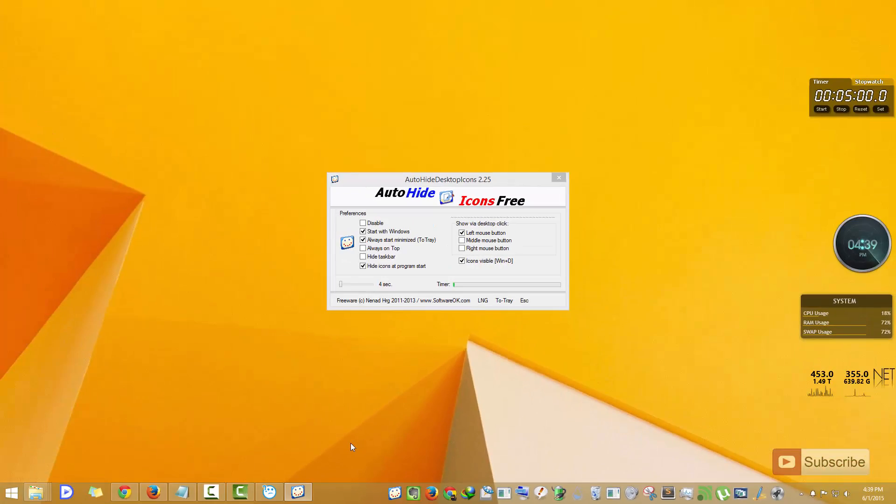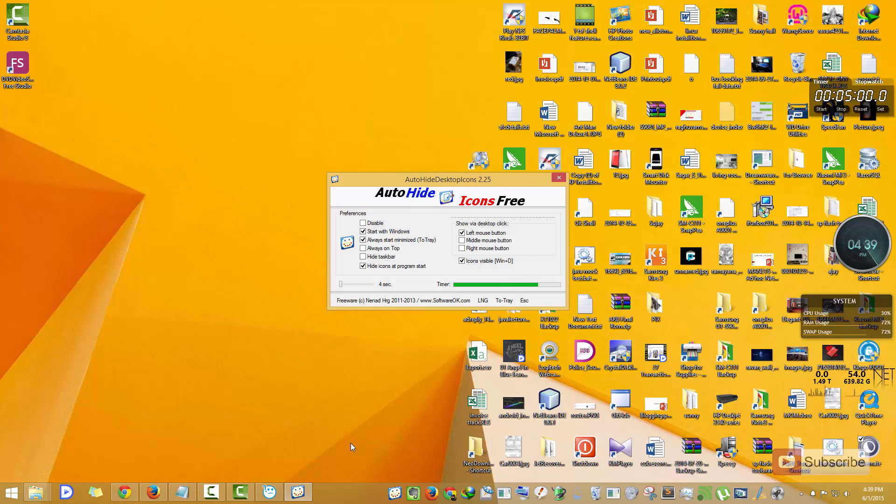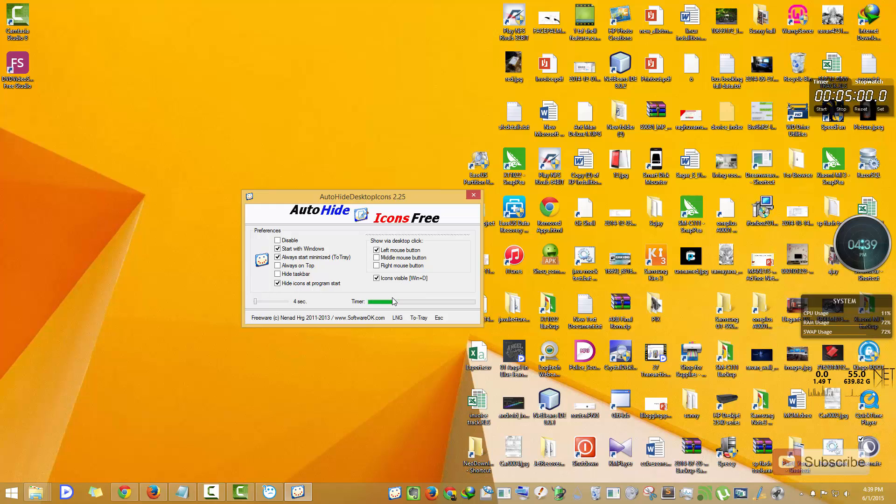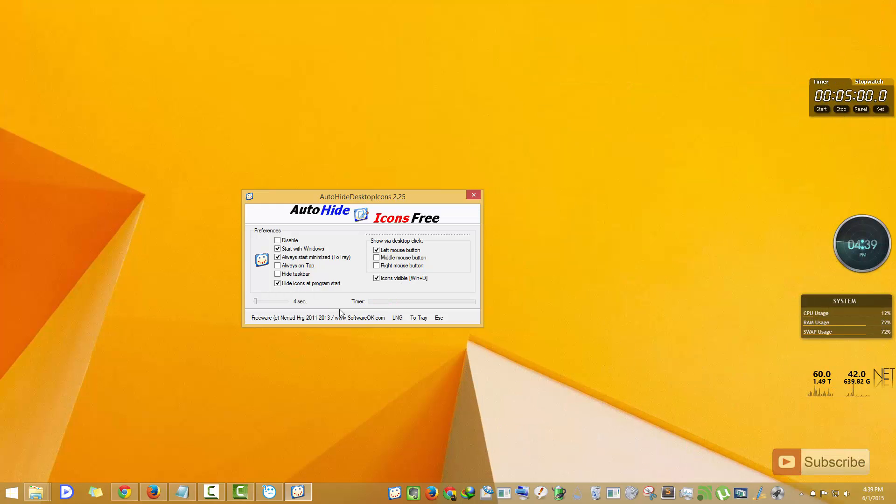It is called Auto Hide Icons Free. This is a portable version of the application. I will leave a link to this application in the description area below this video.